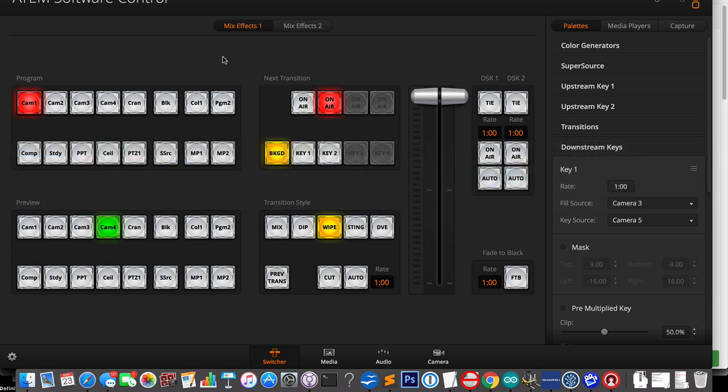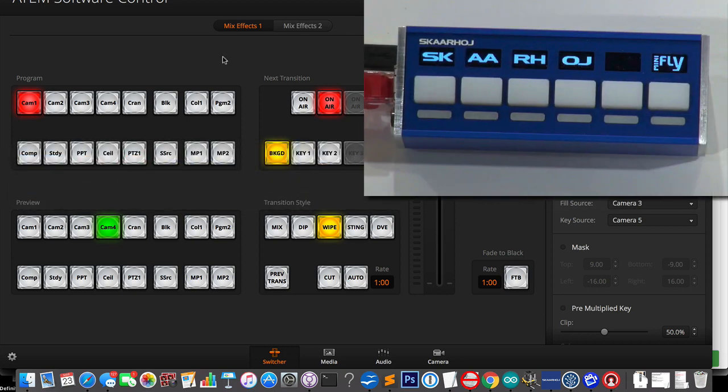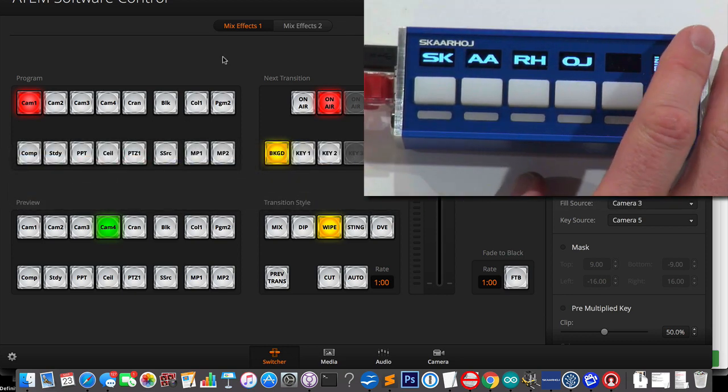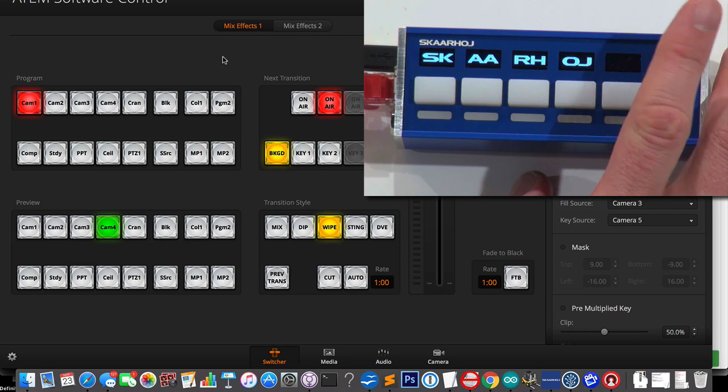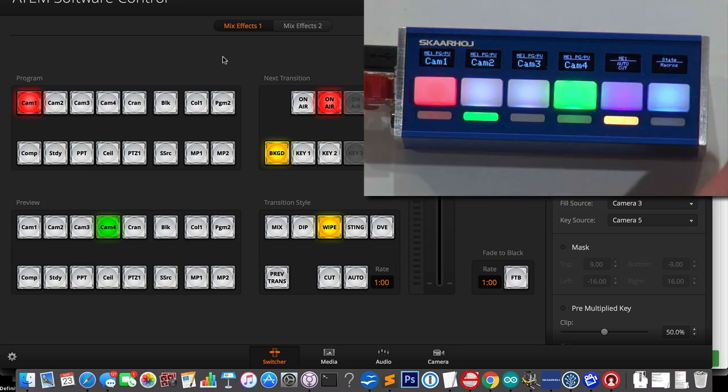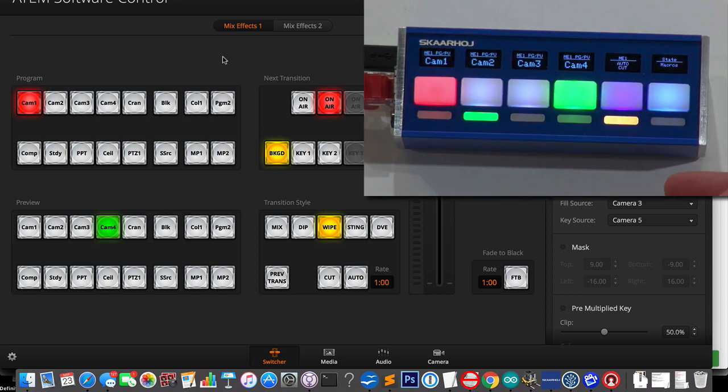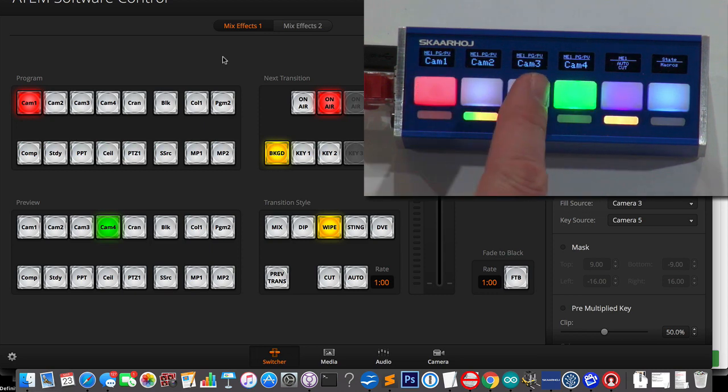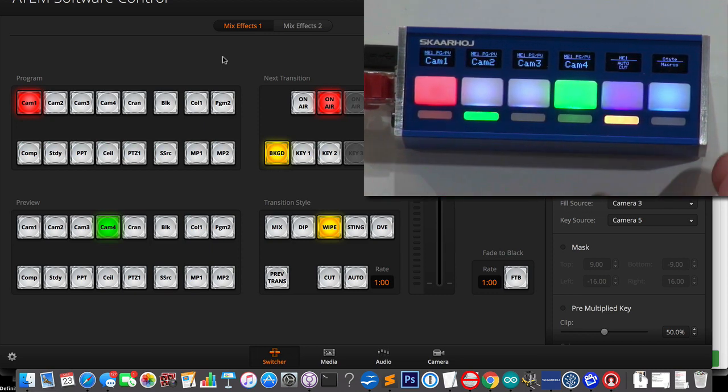And that's it. Okay, so the QuickBar will reboot, and it will connect to the ATEM switcher, which is this right now. And in this configuration, it has been set up as a small switching surface, actually.